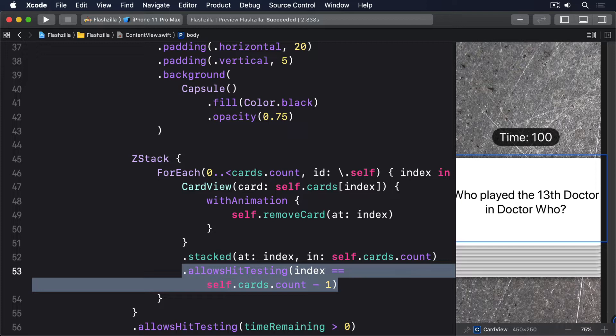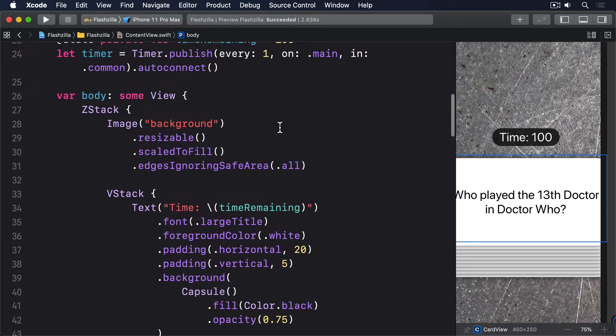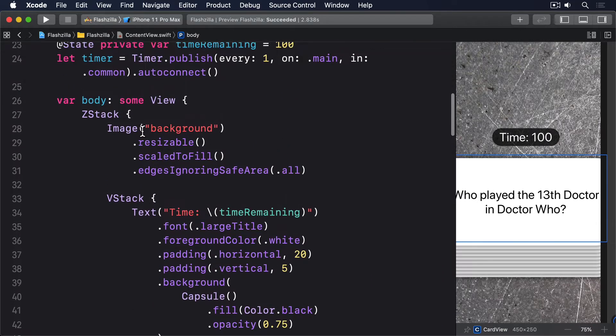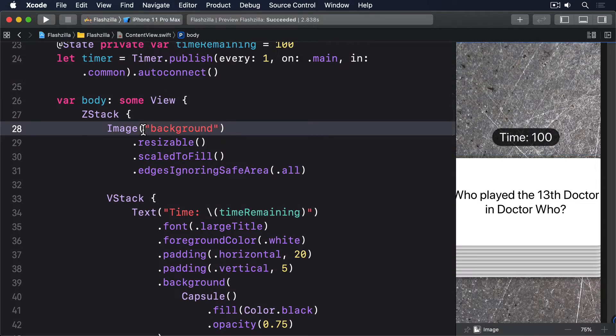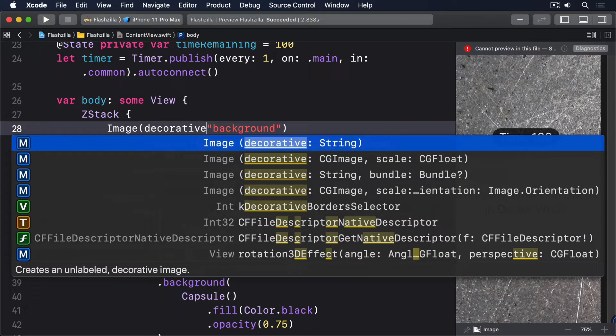We should make it use a decorative image so it won't be read out as part of the layout. Modify the background image to this: Image decorative background.